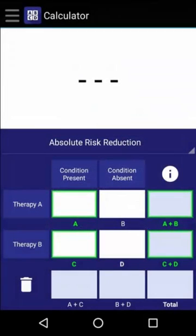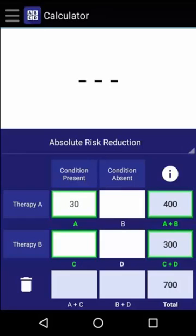Now let's try a quick example. In a clinical trial involving 700 people, 400 received Therapy A and 300 received Therapy B. By the end of the trial, 30 people who received Therapy A developed a condition of interest, while 60 people who received Therapy B also developed the condition.